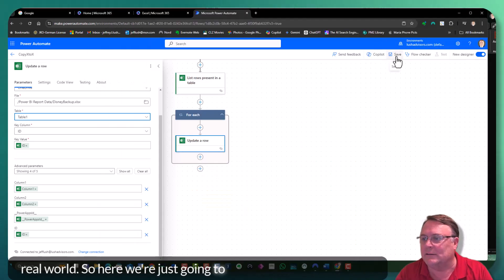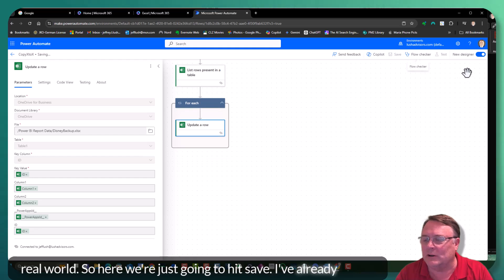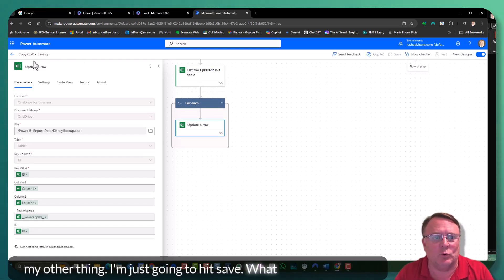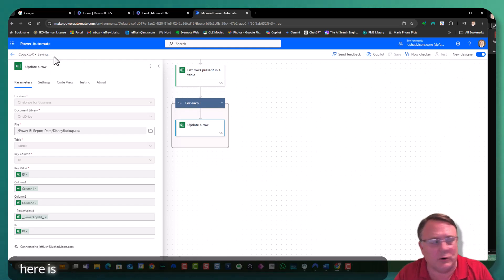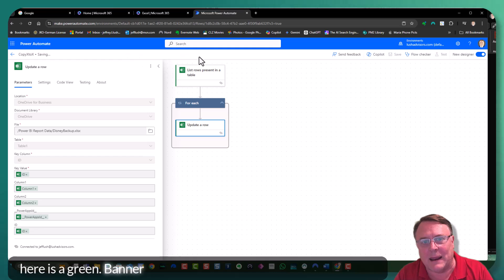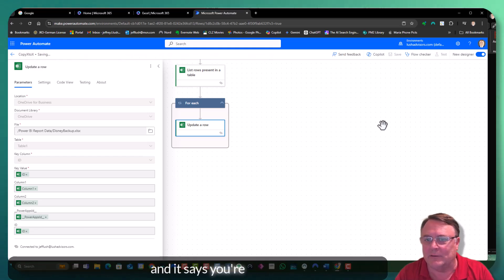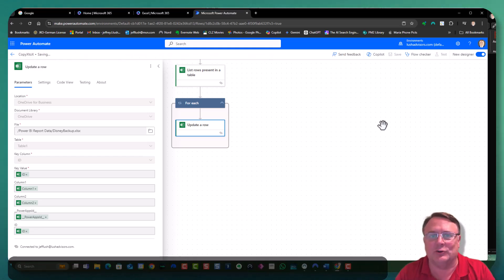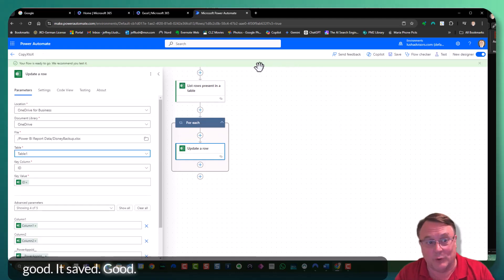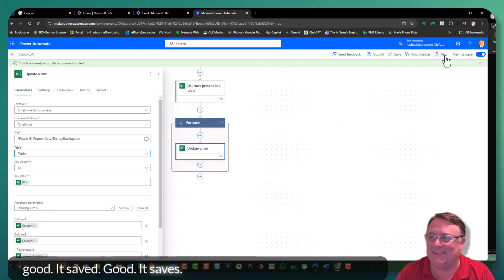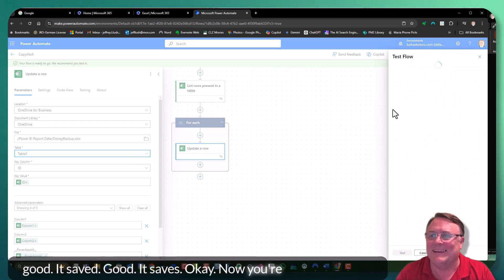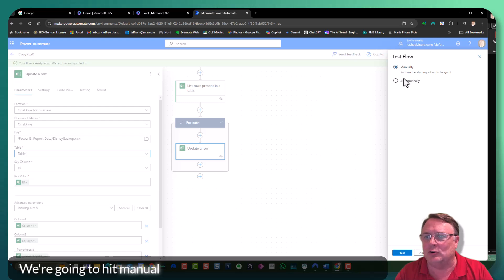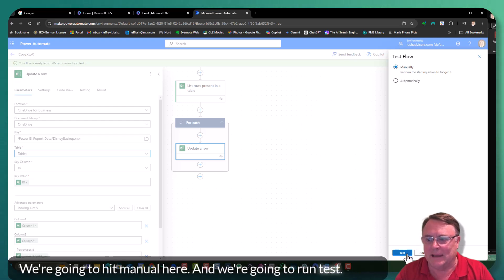So here we're just going to hit save. I've already closed my other thing. I'm just going to hit save. What we're looking for here is a green banner along the top. Just looking for a green banner. And it says, you're good. It's saved. We're good. It's saved. Okay. Now you're going to hit test. We're going to hit manual here. And we're going to run test.